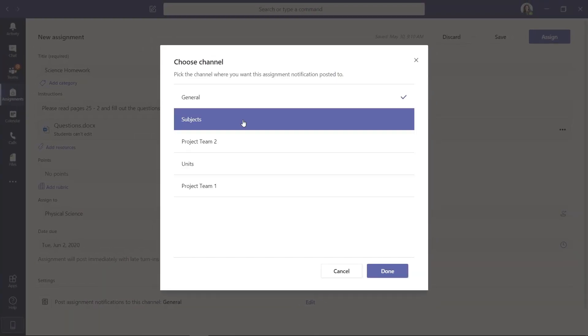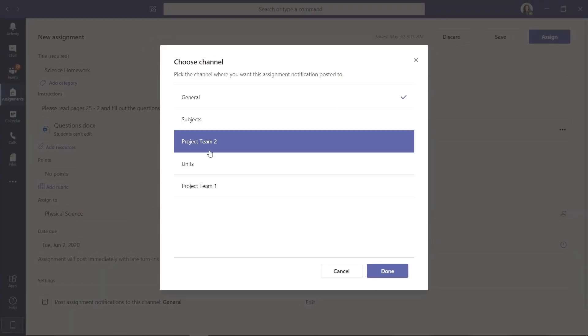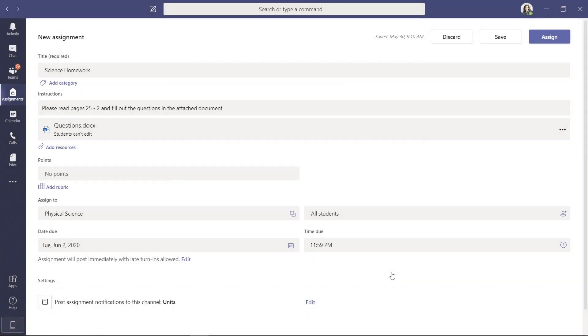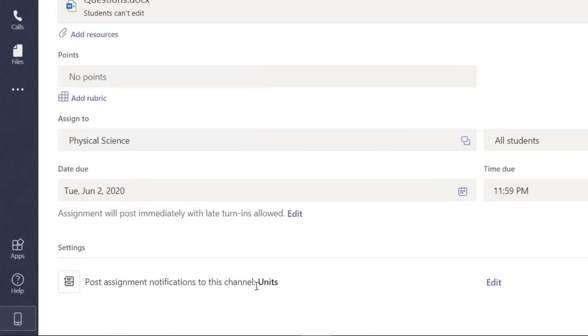So I'll click Edit, and now it has all my channels here. So I want to post the notification to the Units Channel. So now I'm going to hit Done, and you can see it's going to post that to Units.